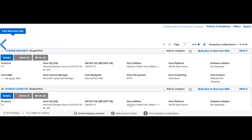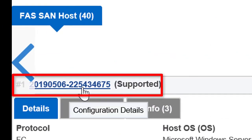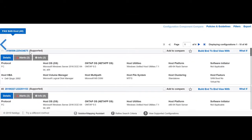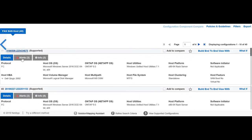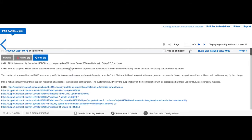You can view multiple supported configurations for the search criteria you have specified. Each configuration has a unique ID and shows the status of the configuration. The Alerts and Info tab show the notes associated with each configuration.